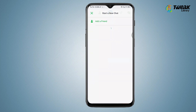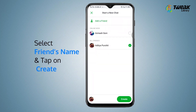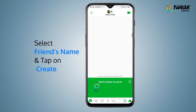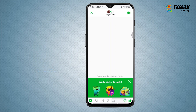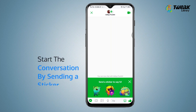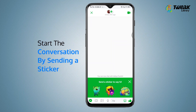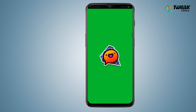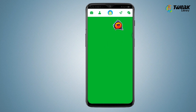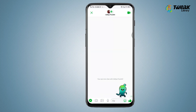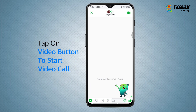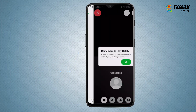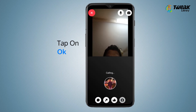Tap on add a friend, enter your friend's name, and tap on send. Select your friend's name and tap on create to start the conversation by sending a sticker. Tap the video button to start a video call and tap on ok.